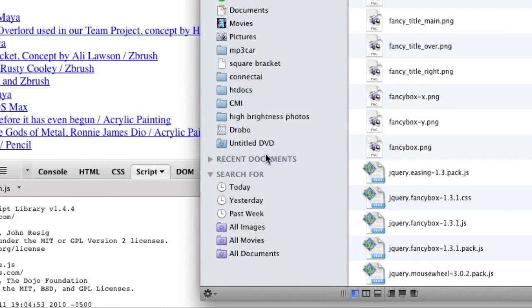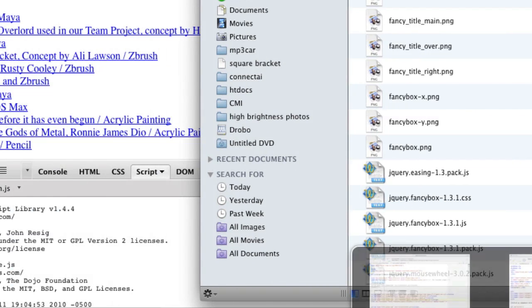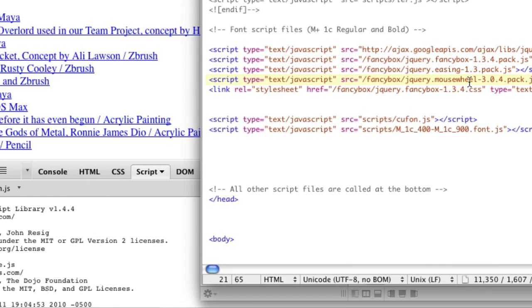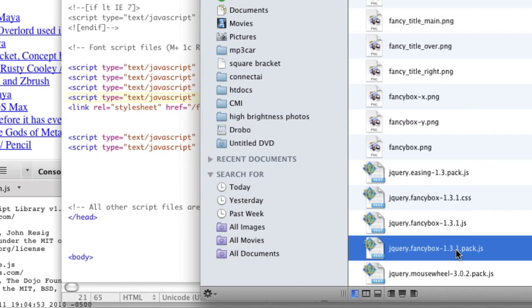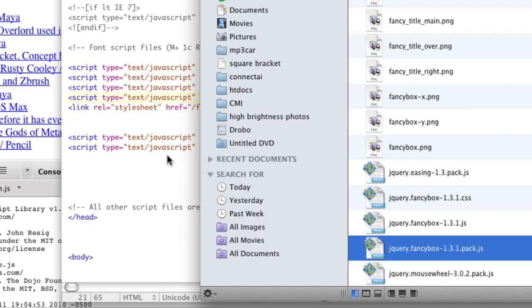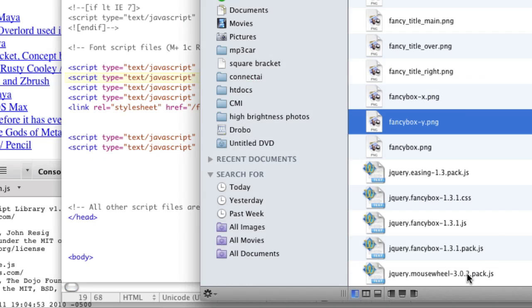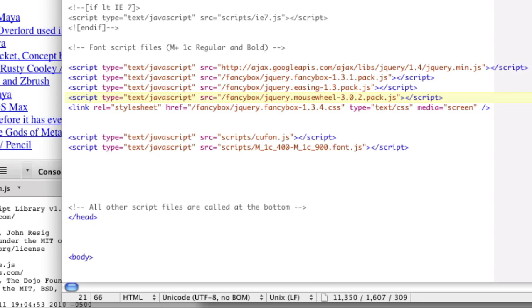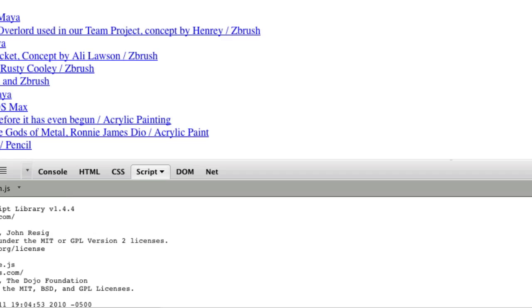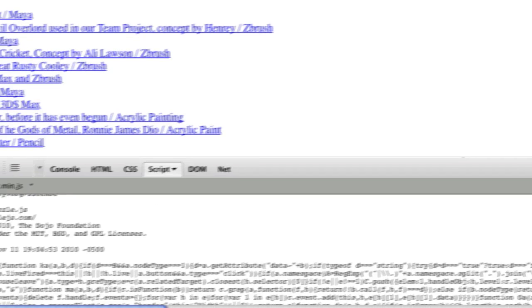So FancyBox 1.3.4.pack. So FancyBox 1 point, so I have 1.3.1, not 1.3.4. So I need to change this to .1. And then the mouse wheel is the other one that wasn't working. And then my mouse wheel is 3.0.2, and his is .4. So he probably has a newer version, so this probably wasn't part of his problem, but it's part of mine right now to get this to work. So save that and refresh.